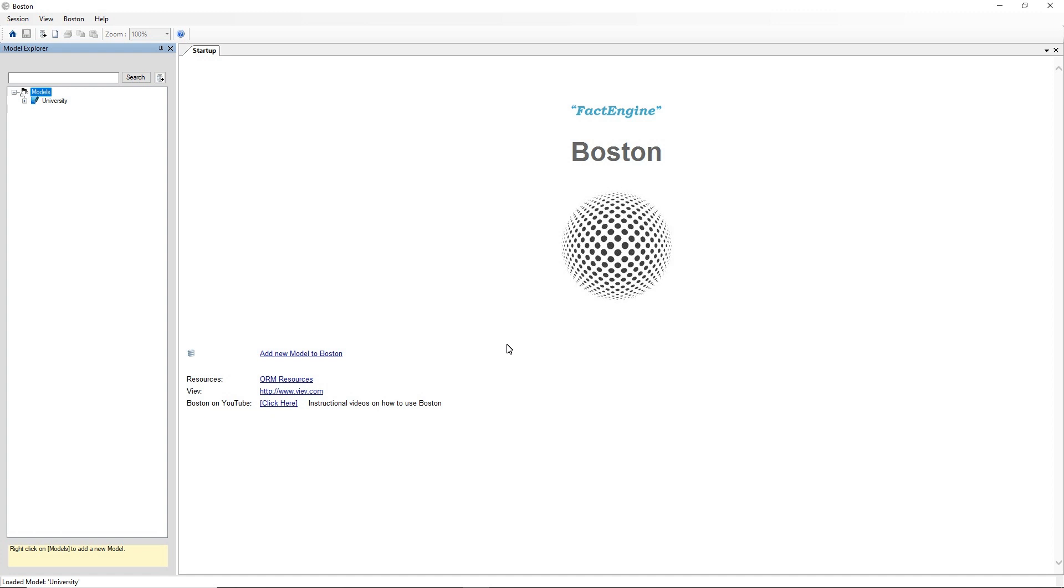Hi this is Victor Morganti from FactEngine. Today we'll be looking at importing NORMA.ORM files into the Boston Conceptual Modelling software.